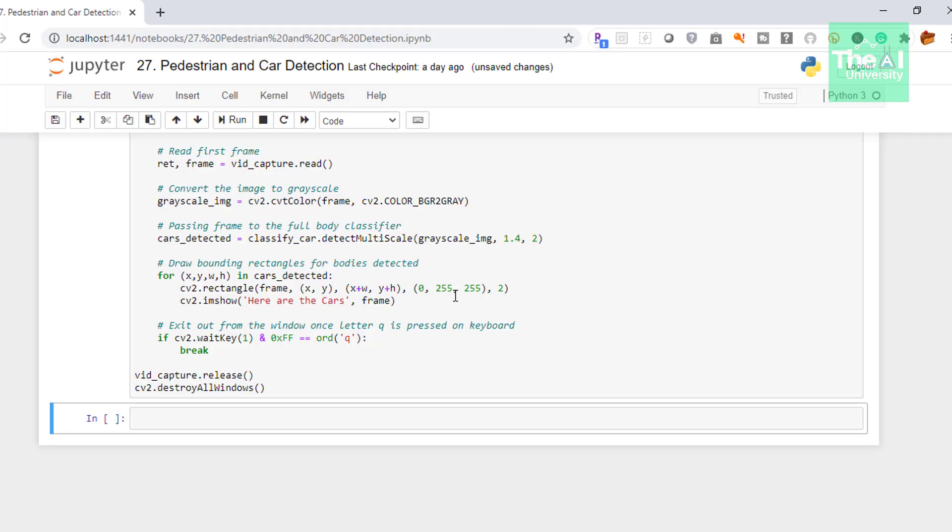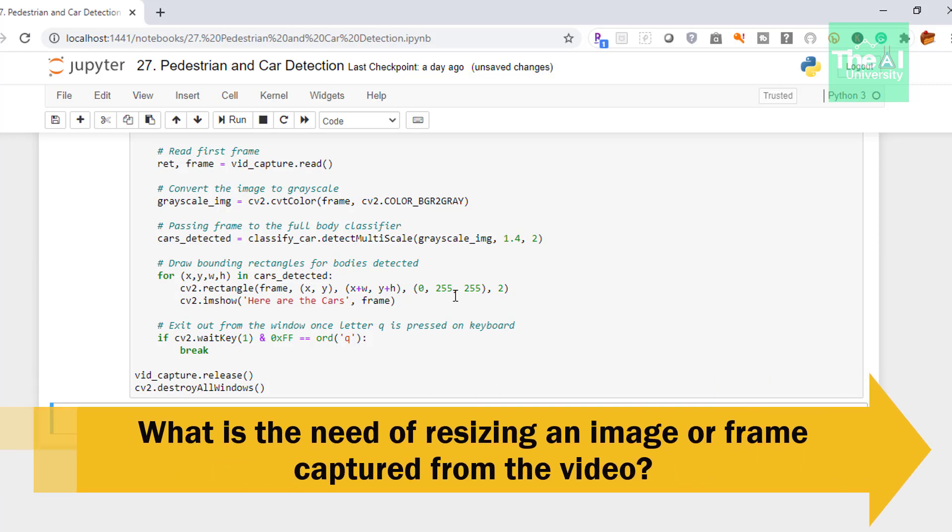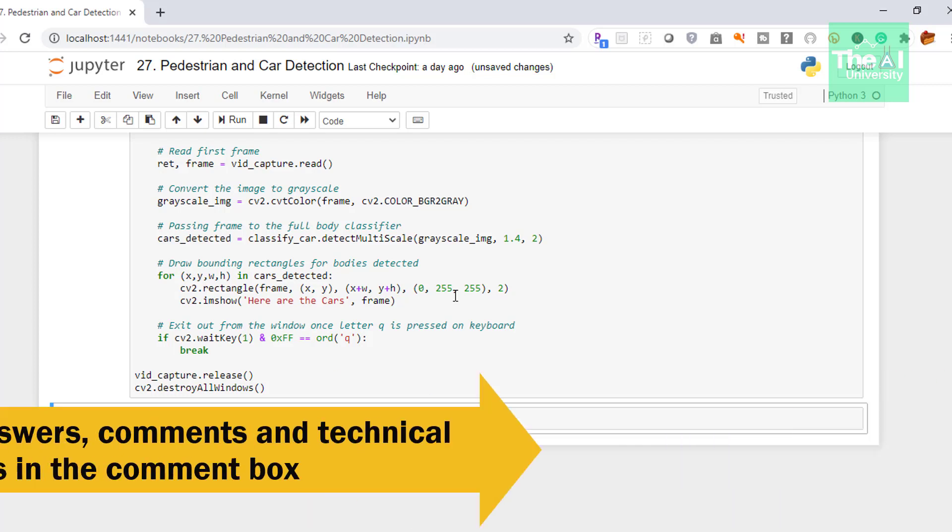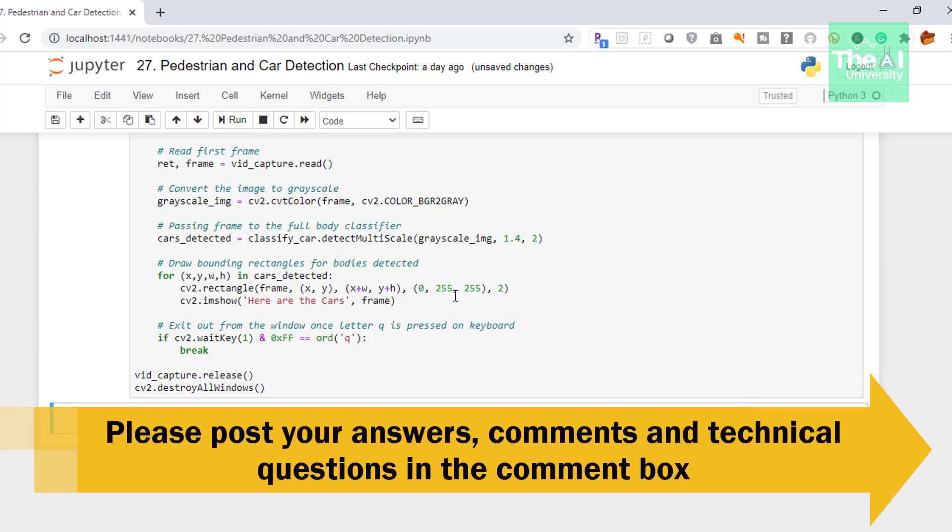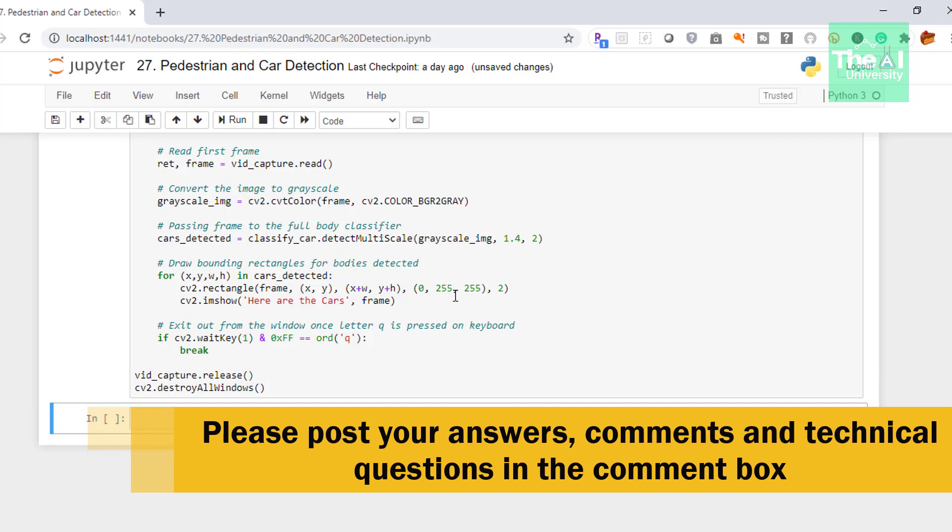So folks, this is it for this video. Hope you learned something new today. In the next upcoming videos, I will cover another important topic of computer vision. So here's today's question: What is the need of resizing an image or frame captured from the video? Please post your answers and comments in the comment section below so I can incorporate your feedback. You can also post your technical questions and I will try to answer them.